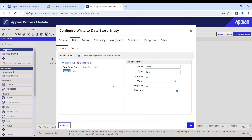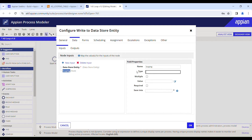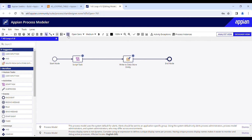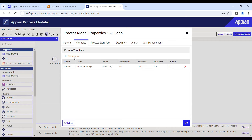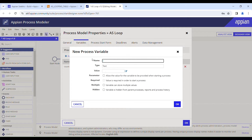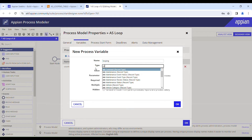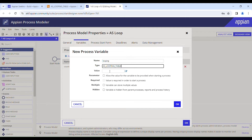You'll need to create a new node input that uses the same CDT as your data store entity. I'll name it 'looping' and set the type to the CDT type — 'as looping table'. The value represents what I want to write to my table. I'll also create a process variable for that: Add Variable, name it 'looping', type set to the CDT 'as looping table'.